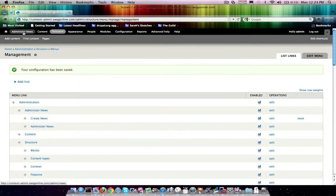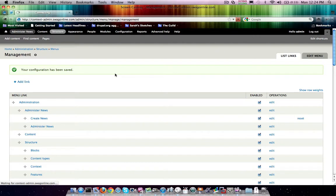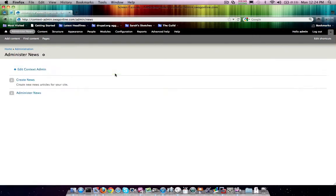And now, if we visit administer news again, you'll see that the description I just added is there, and it's available for us.